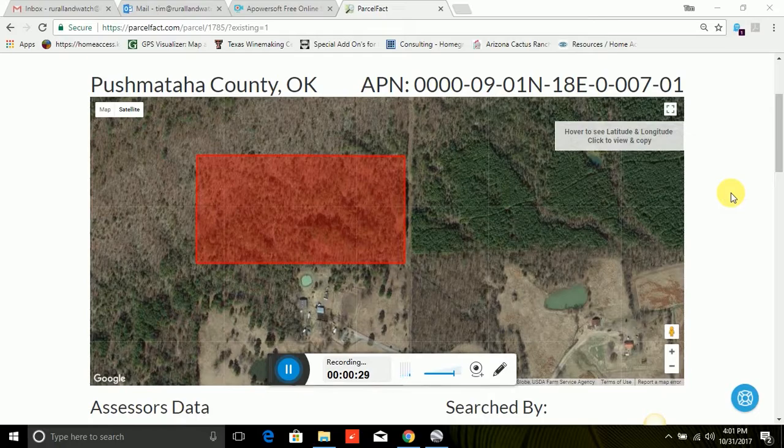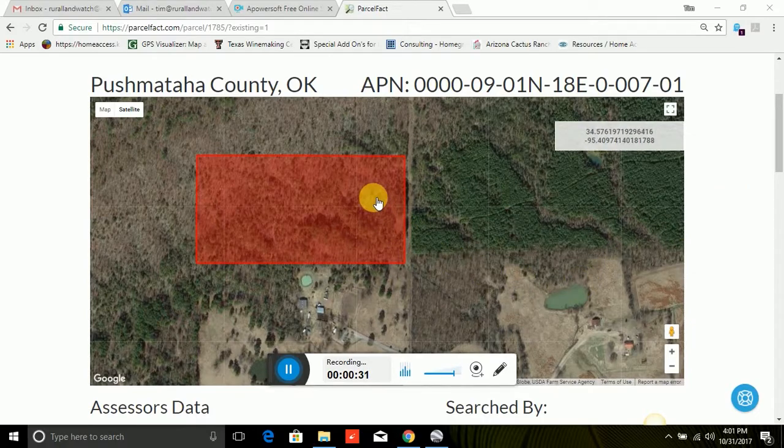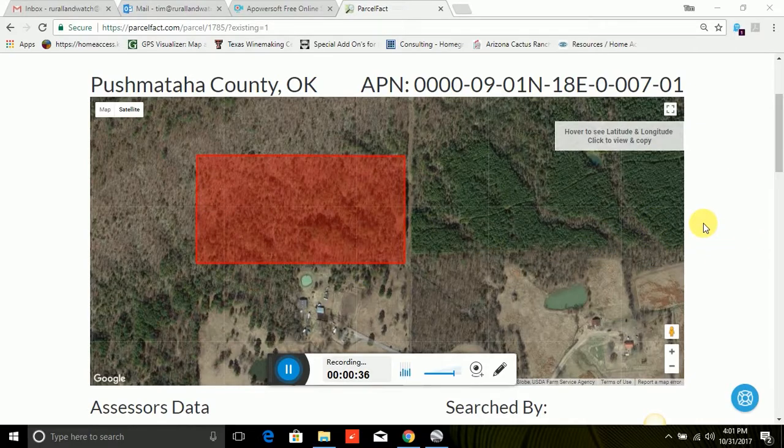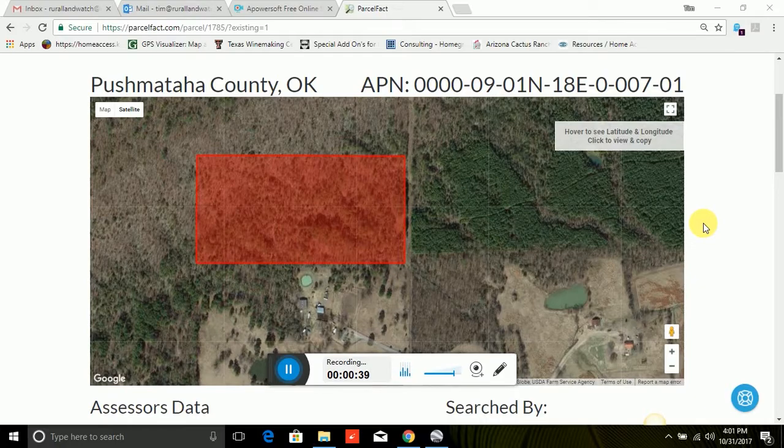So what I wanted to do was show you an example of a property. This is a 15-acre parcel we have that's going to be coming up in a few weeks. We're very excited about it. It's located in Pushmataha County, Oklahoma and so you might want to go look at this.